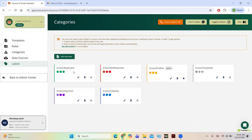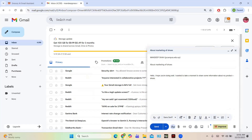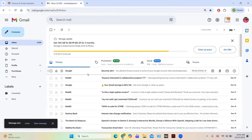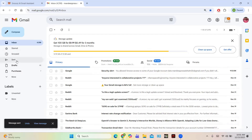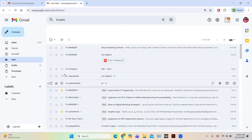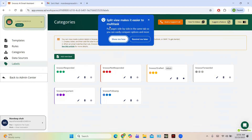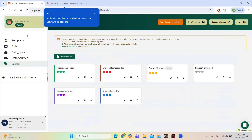You can see different levels and whether those levels are important or not. Let me send this email — click Send, and it appears in the Sent folder. Now let us take a look at the pricing plans of Snooze.